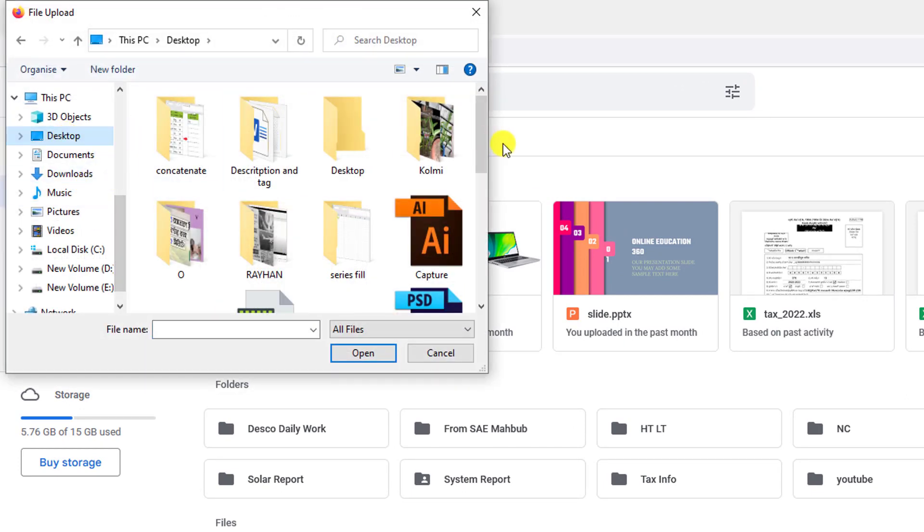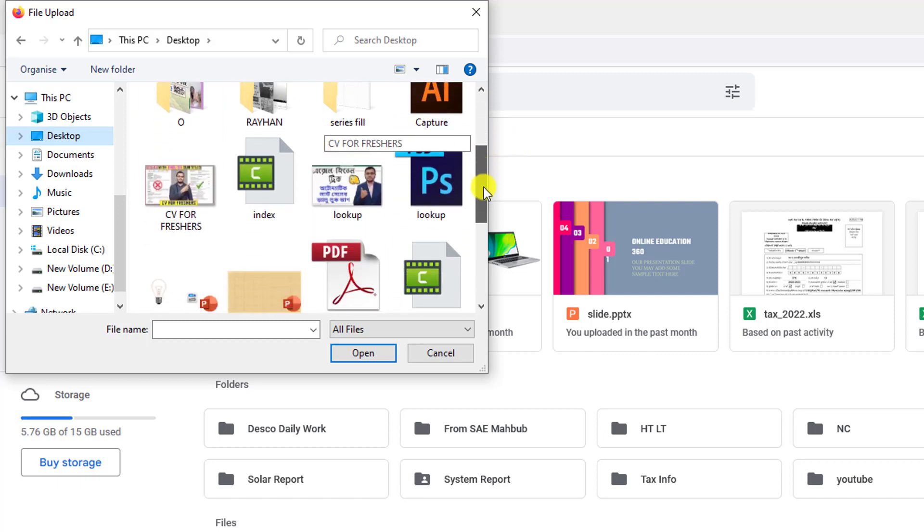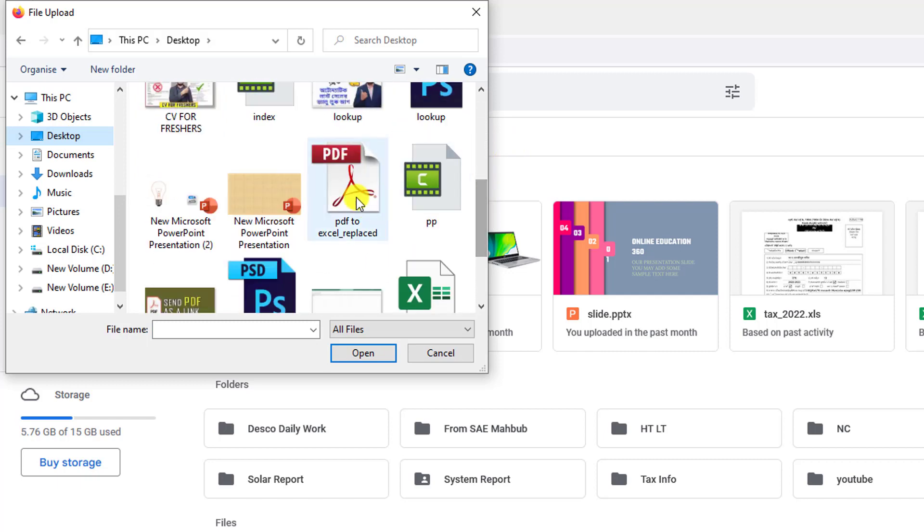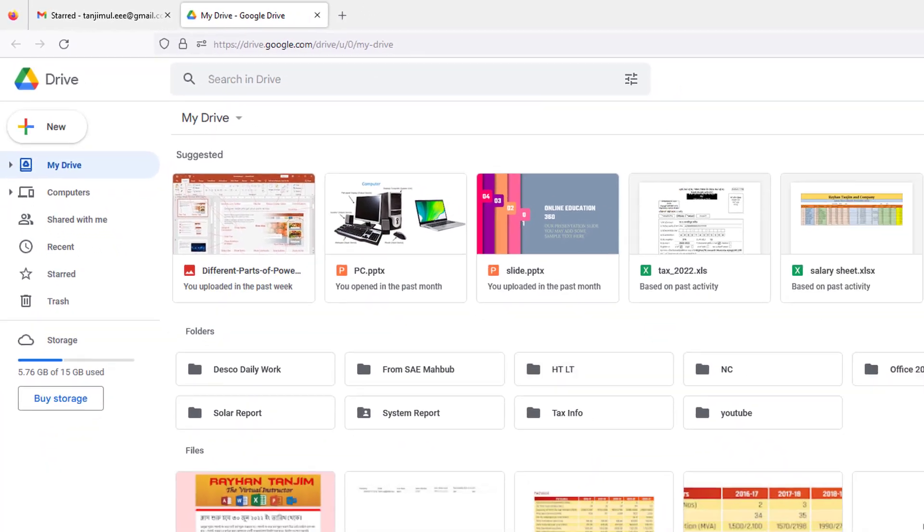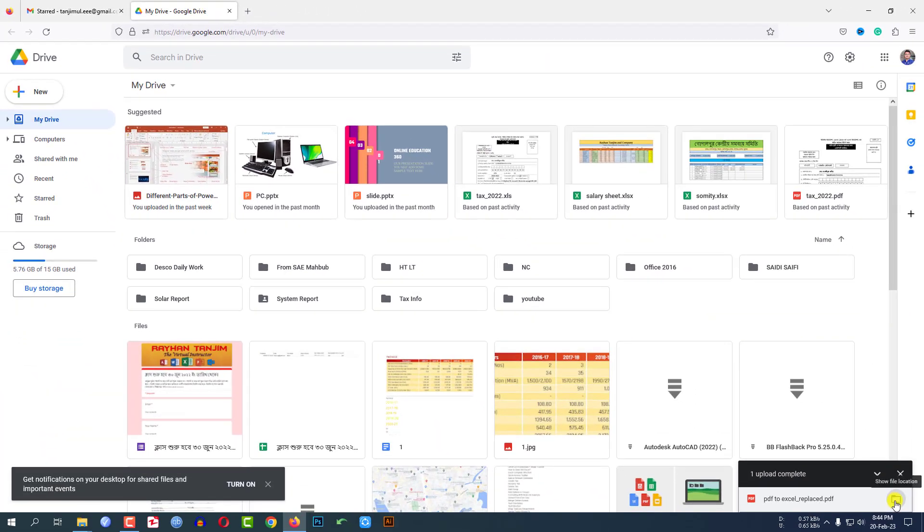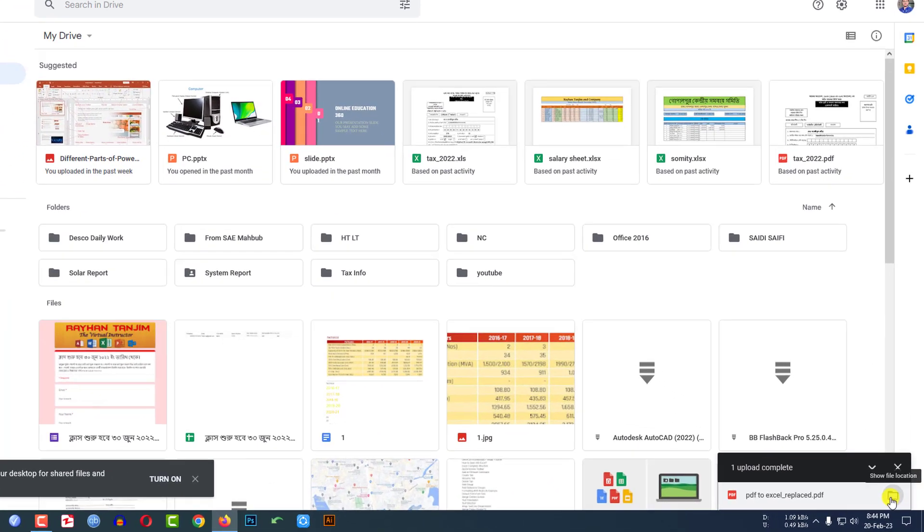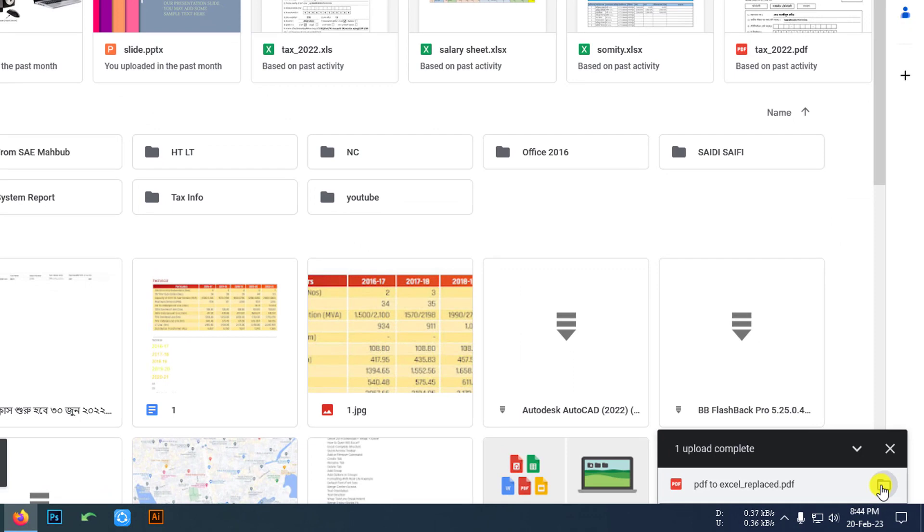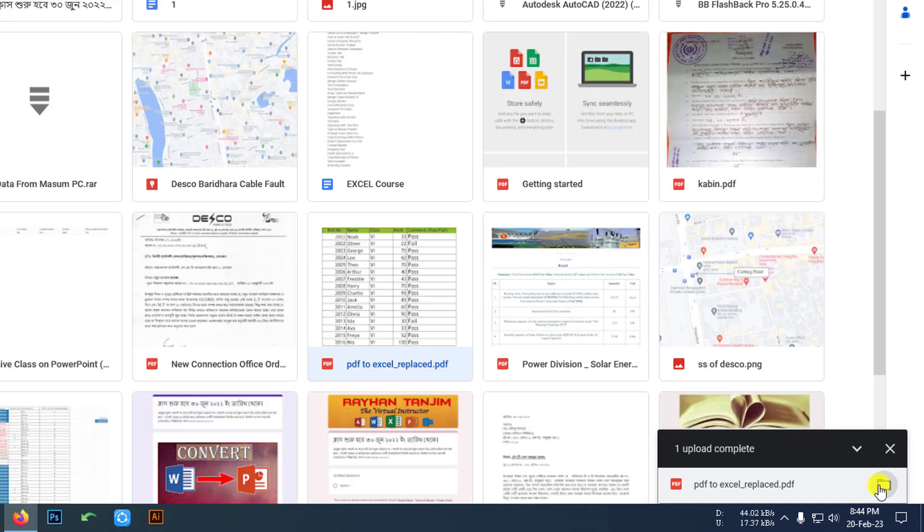I need to select the PDF file here on the desktop. This is the PDF file. Let me click on Open. The PDF file has been uploaded. Let me click on Show File Location.